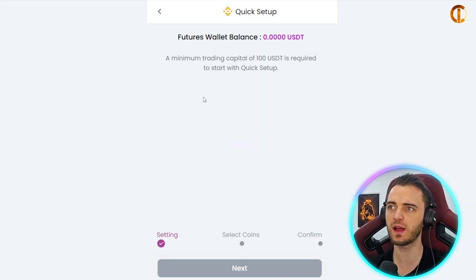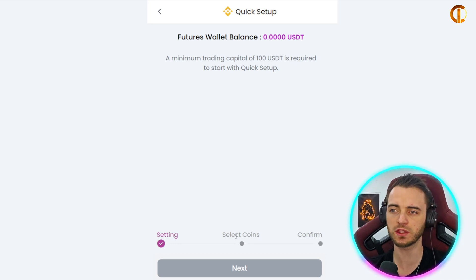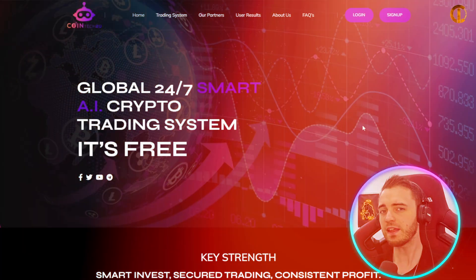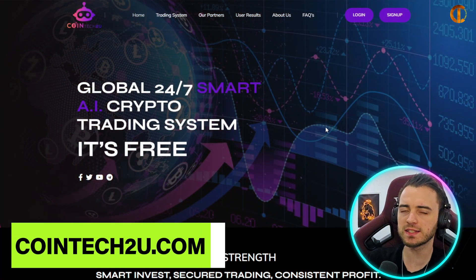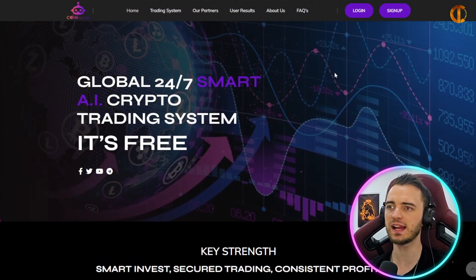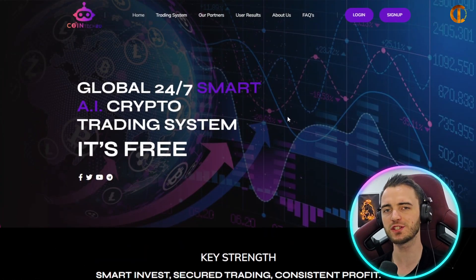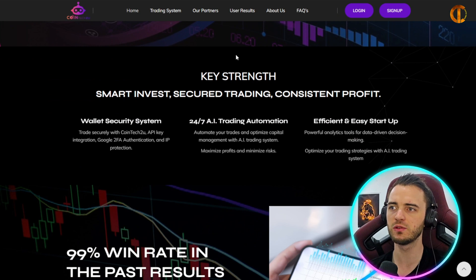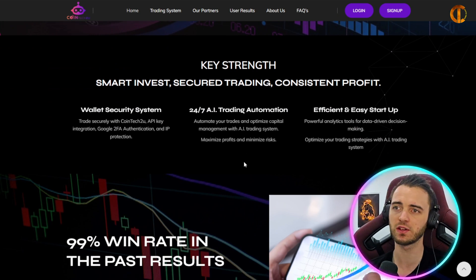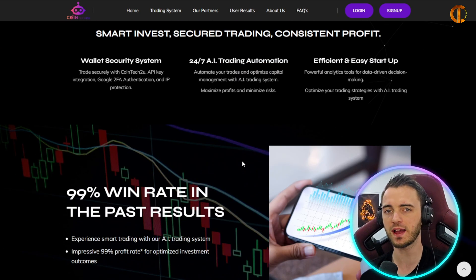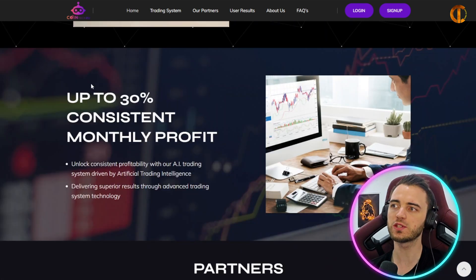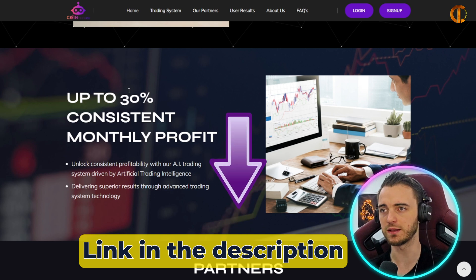You can also press the quick setup button, which takes your capital, quickly sets it up with the coins you select, and starts running based on the balance you give it. That's basically how you set it up — pretty simple and straightforward, literally a few clicks. Just to let you know, Cointech2U cannot withdraw from your account — they're simply using AI to make you money 24/7 with an efficient API automatic strategy, with a 99% win rate and up to 30% consistent monthly profit.